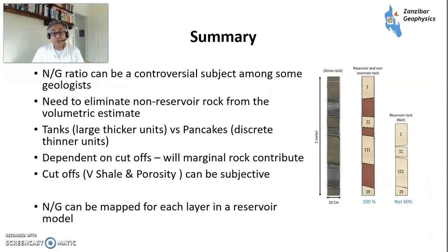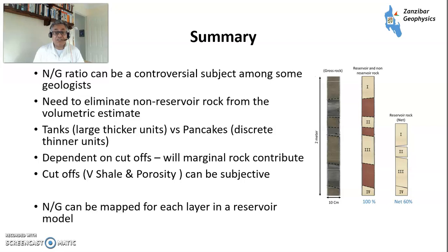To sum up: net-to-gross is a controversial subject among some geologists — some just want to map net units, which is a fair point of view. But you need to eliminate non-reservoir rock for volumetric estimates, and there are different ways of doing that: tanks versus pancakes. Depending on your cutoffs and whether marginal rock is included, that can be subjective. Net-to-gross can be mapped for each layer and each reservoir model. Try to make sensible decisions to get to a good conclusion. Thank you very much. Please like, please subscribe, and I'll see you on the next one.